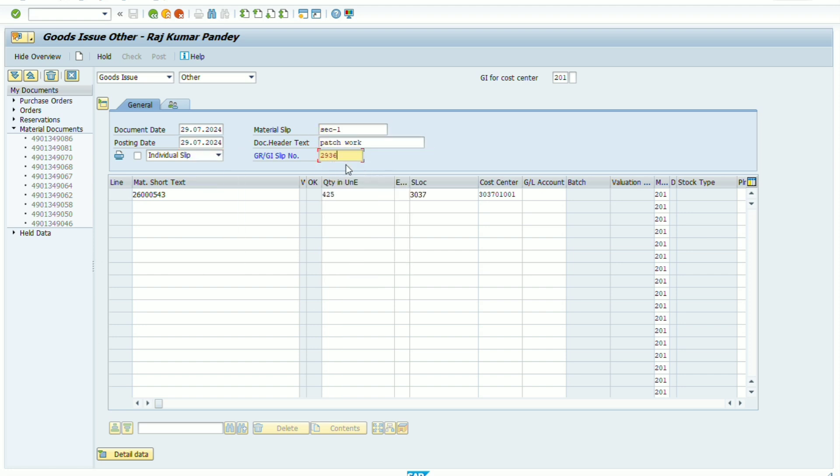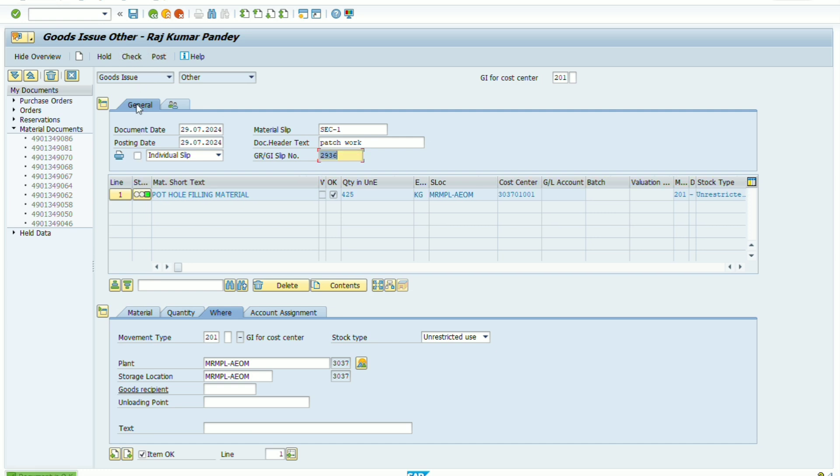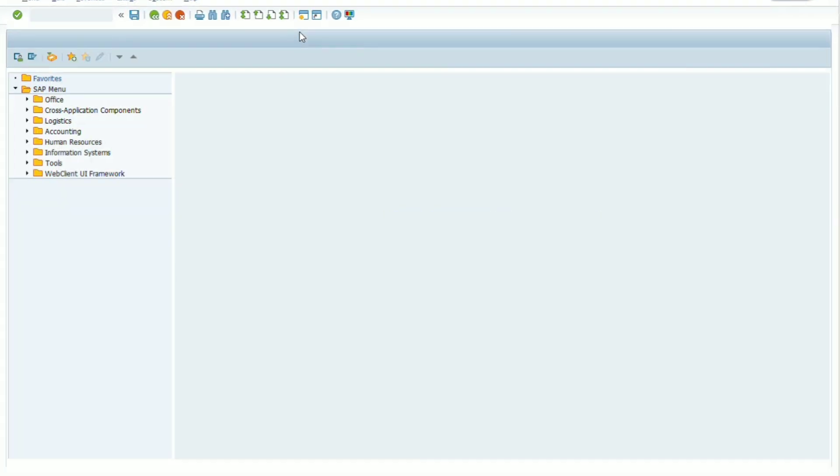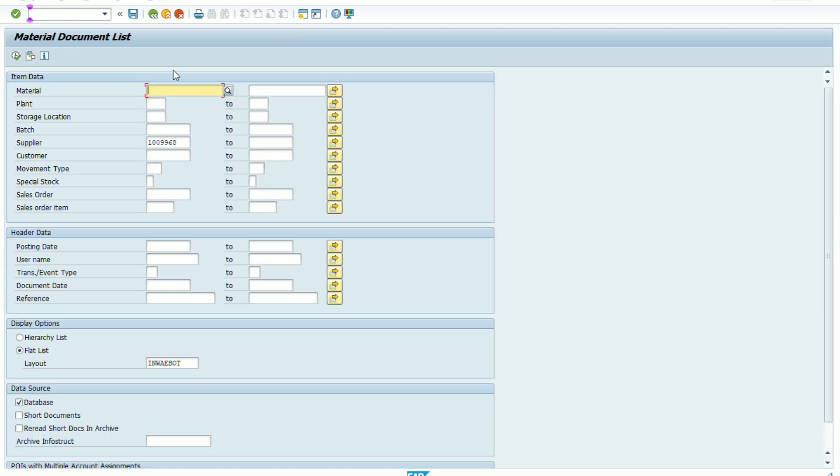So we have taken reverse of that issued quantity in our store and fresh issue here. Now we have issued 425 quantity and 17 number quantity that I have already issued has been taken reverse to our store location.